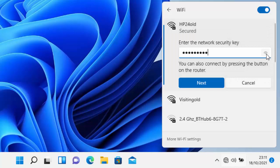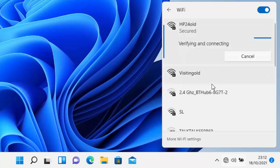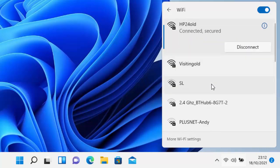There you go, I've done that now. Once I've typed my password in, just click next. It says verifying and connecting, and there we go, it says connected secured.